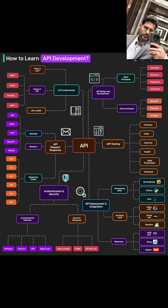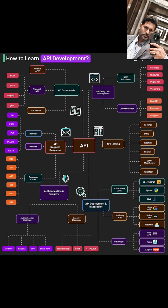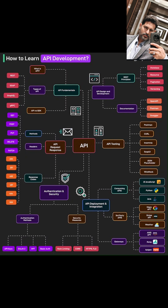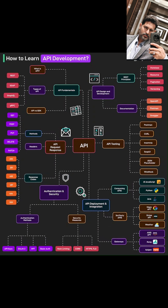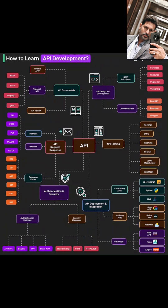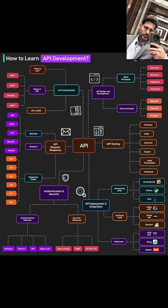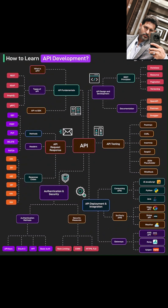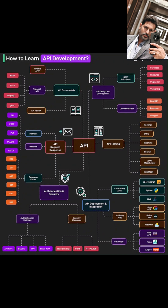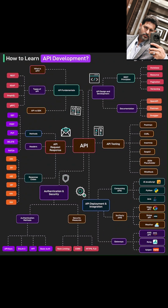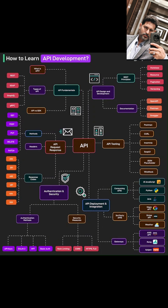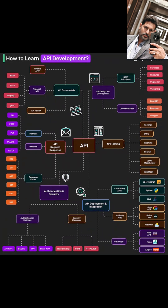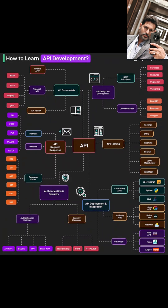Once you've built an API, you need to make sure it works — that's where API testing comes in. We'll look at various tools for testing APIs, such as Postman, which is super versatile, CURL, a command-line powerhouse, SOAP UI for those working with SOAP APIs, and others that help you send requests and check if the responses are what you expect.